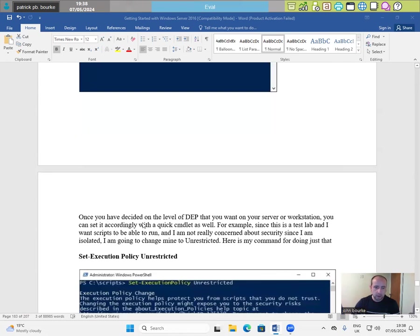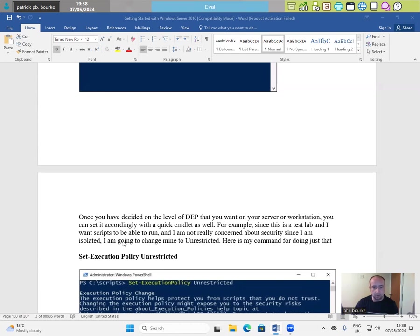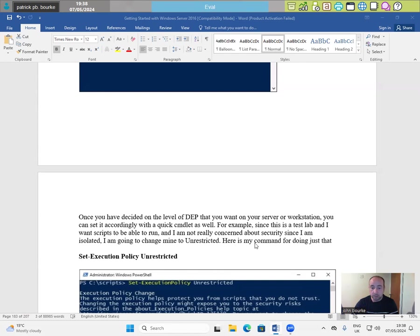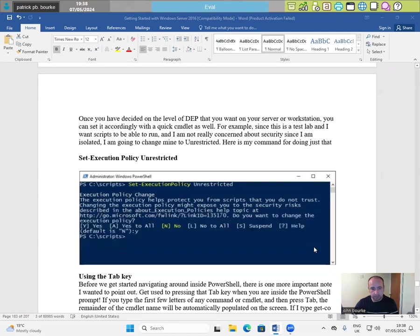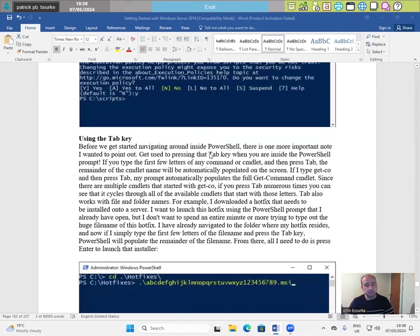Once you have decided on the level of DEP that you want on your server or workstation, you can set it accordingly with a quick CMDlet as well. For example, since this is a test lab and I want scripts to be able to run and I am not really concerned about security since I am isolated, I am going to change mine to unrestricted. Here is my command for doing just that. Set-ExecutionPolicy Unrestricted.